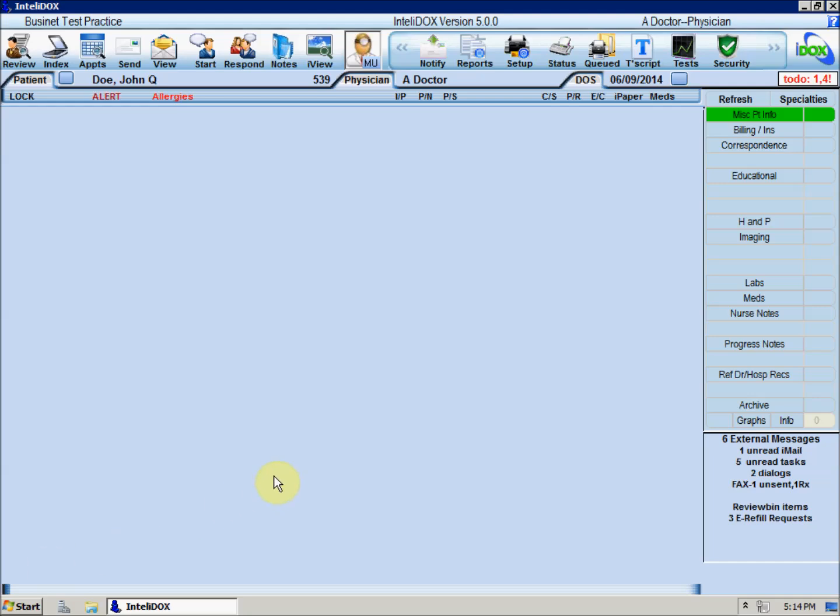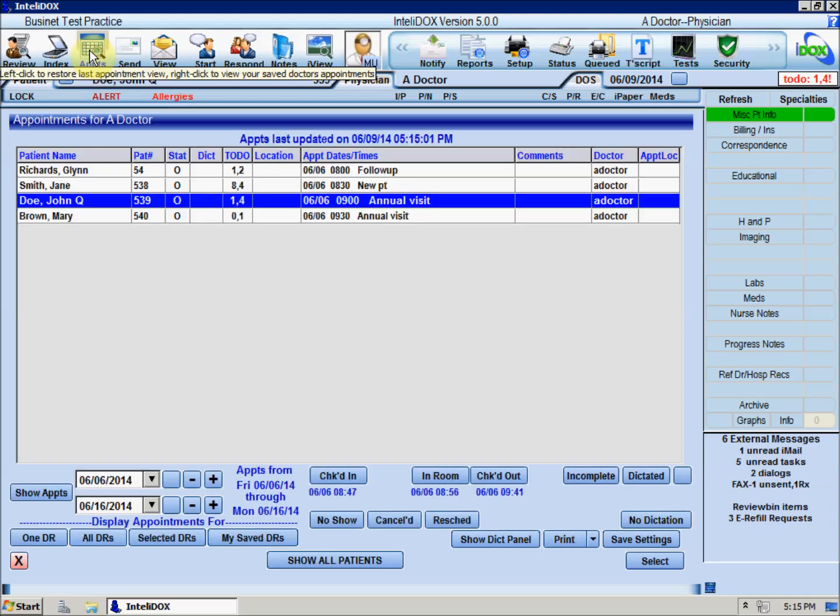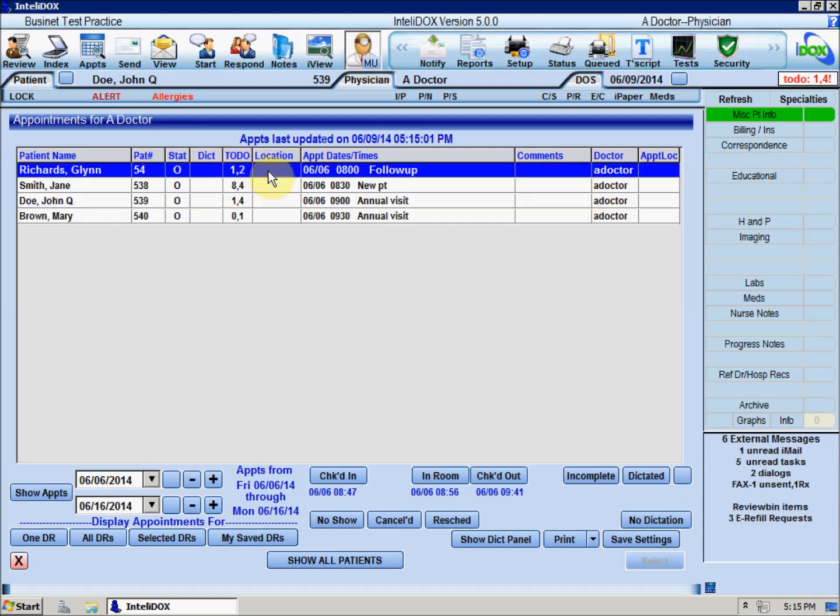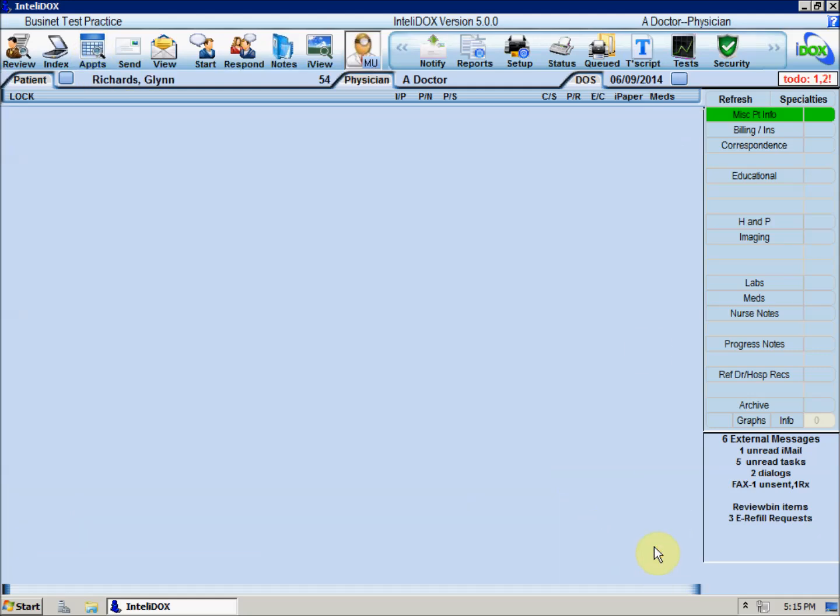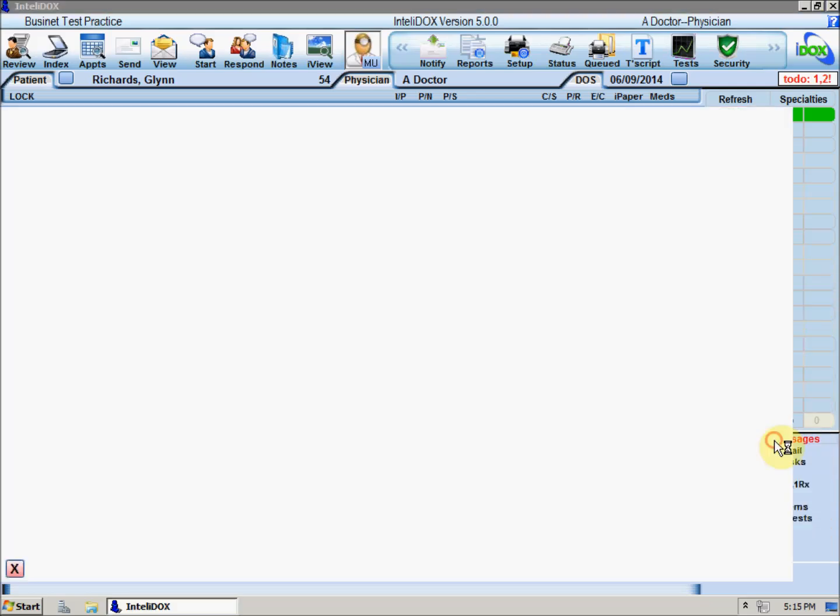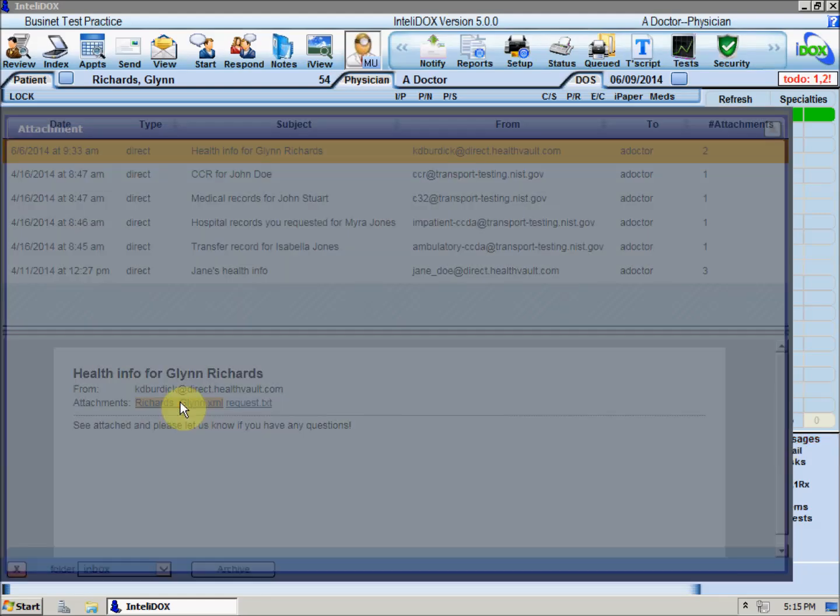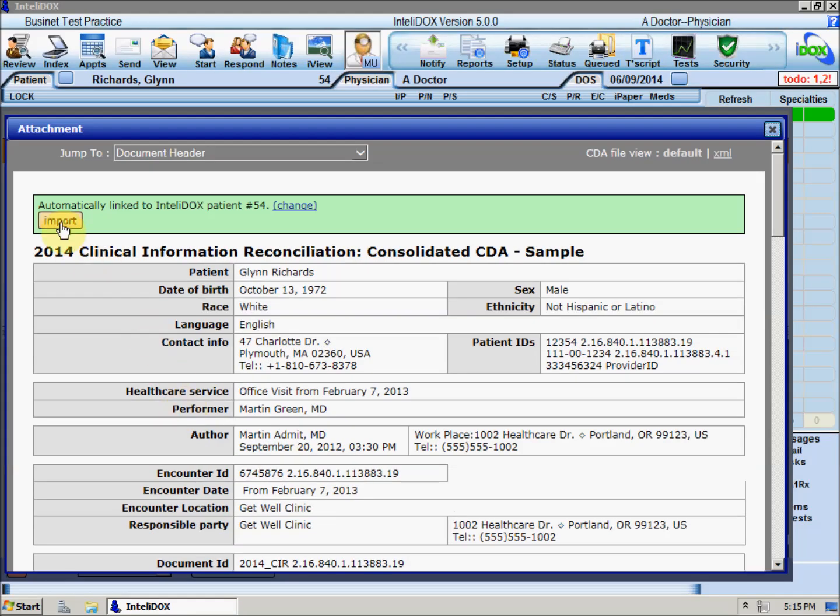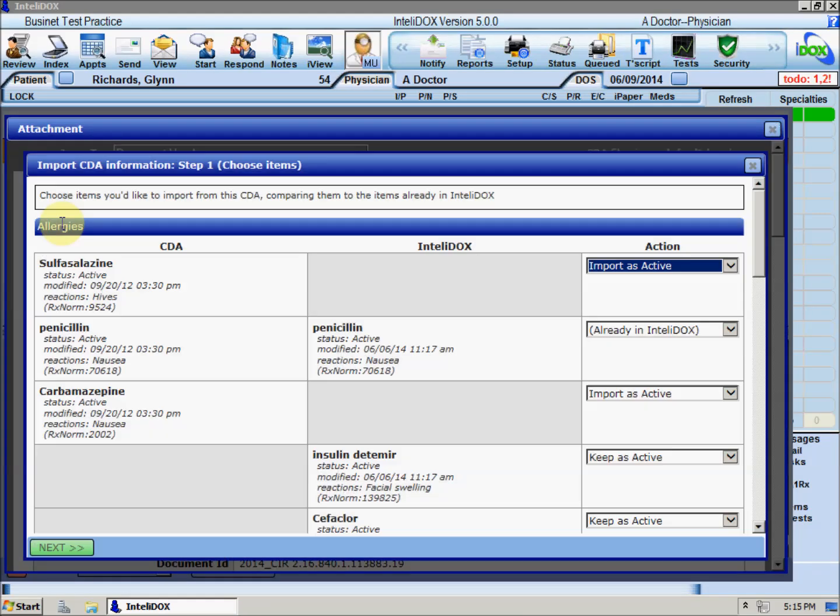For example, here's a patient who currently has two active CDS alerts: one for reconciling the patient's medication list, and another one for a flu shot. We'll import a CCDA file from another provider that contains an active diagnosis of ischemic vascular disease.